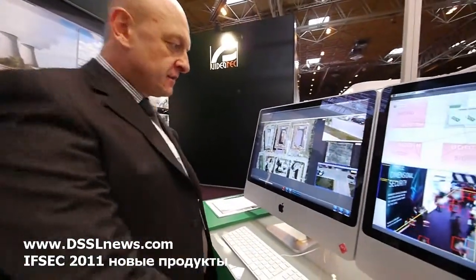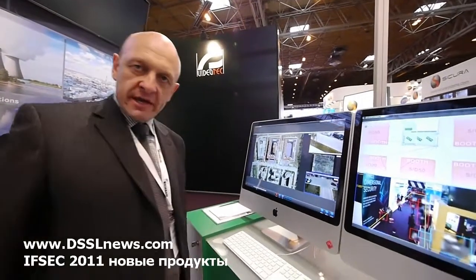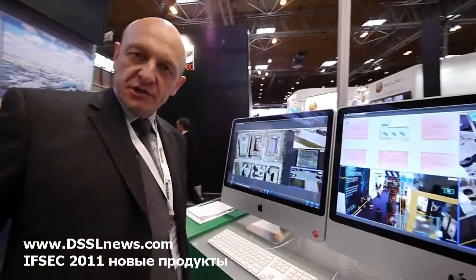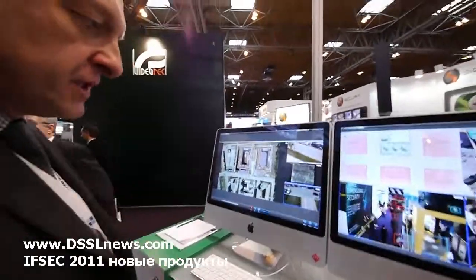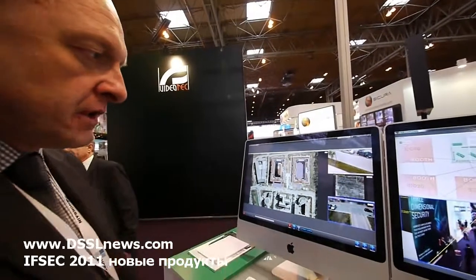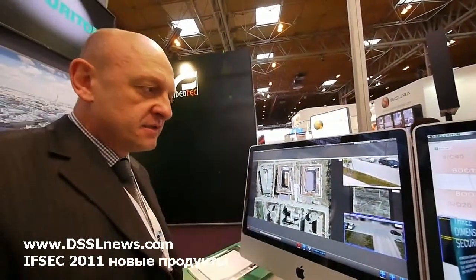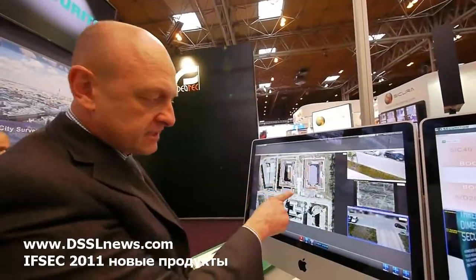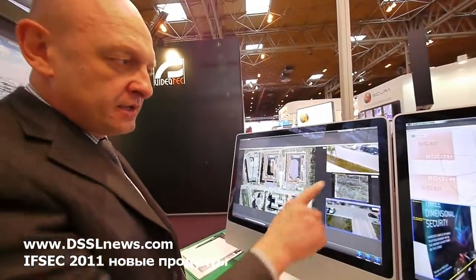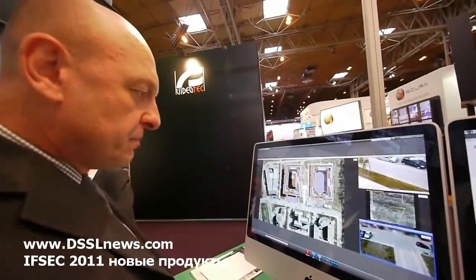I want to show you again the latest integration of GIS — Geographic Information System — together with video. That brings together the coordinate information with the video information, meaning every pixel in that coordinate is calculated to the video pixels.